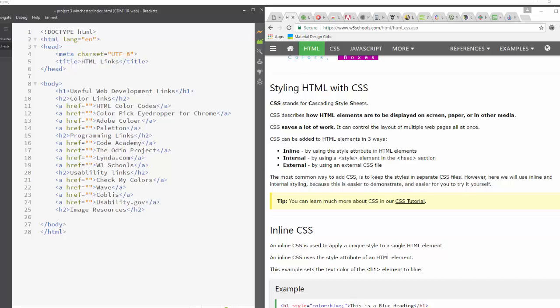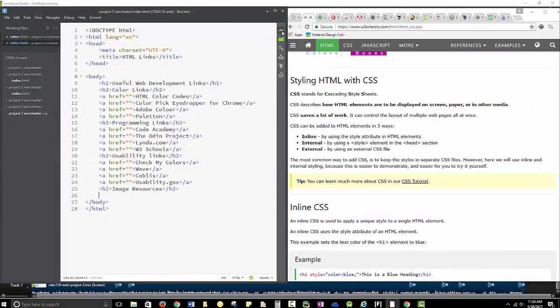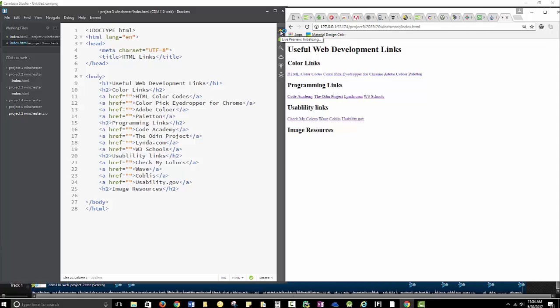In Project 3, we're going to be working with different types of links. Let me show you what I've gotten so far. I've got HTML links, and I've got an H1 of useful web development links. Let's take a look at it. I haven't done any styling here yet. Everything here, these are just going in a line.